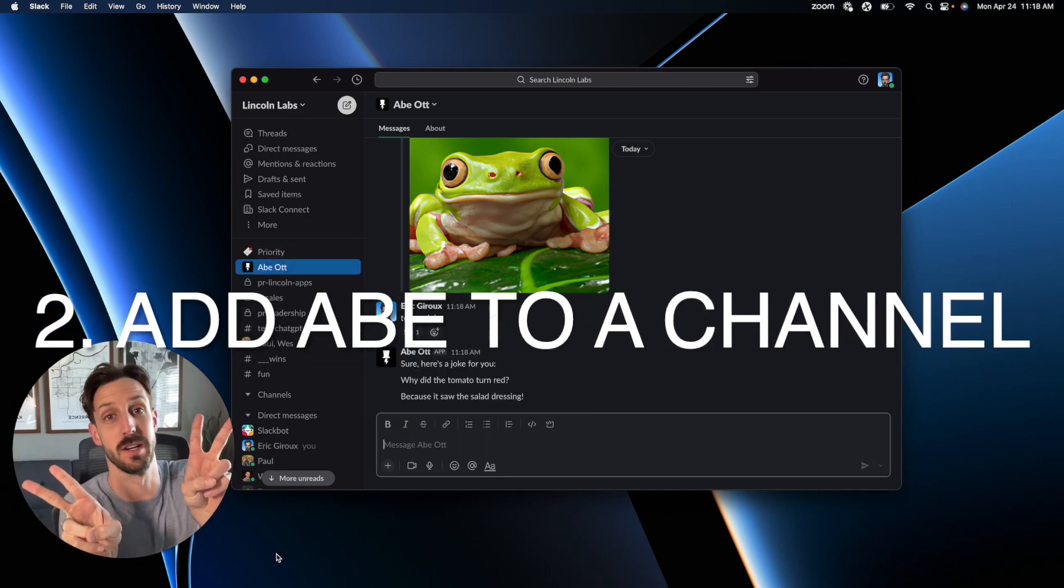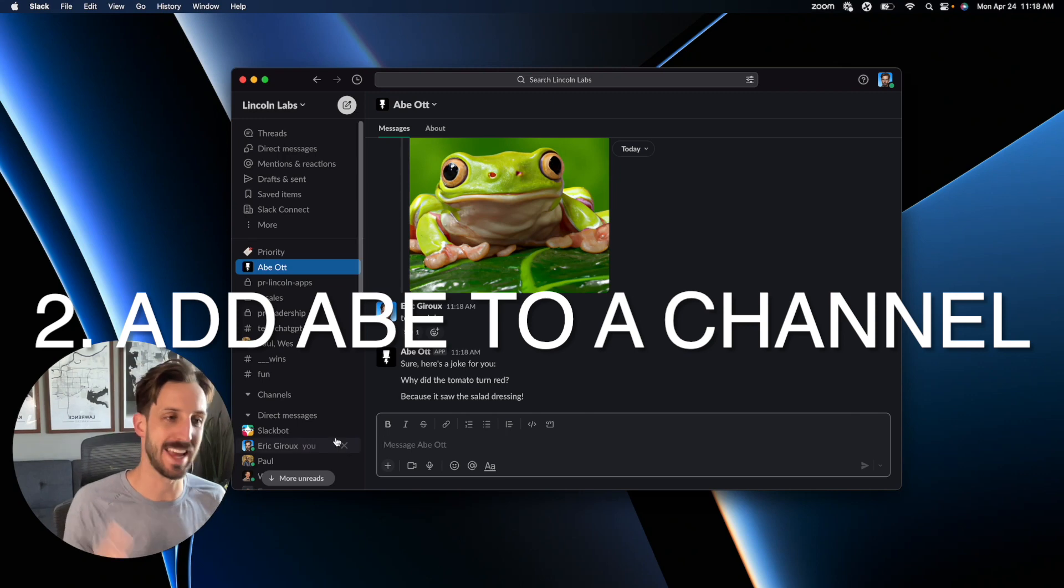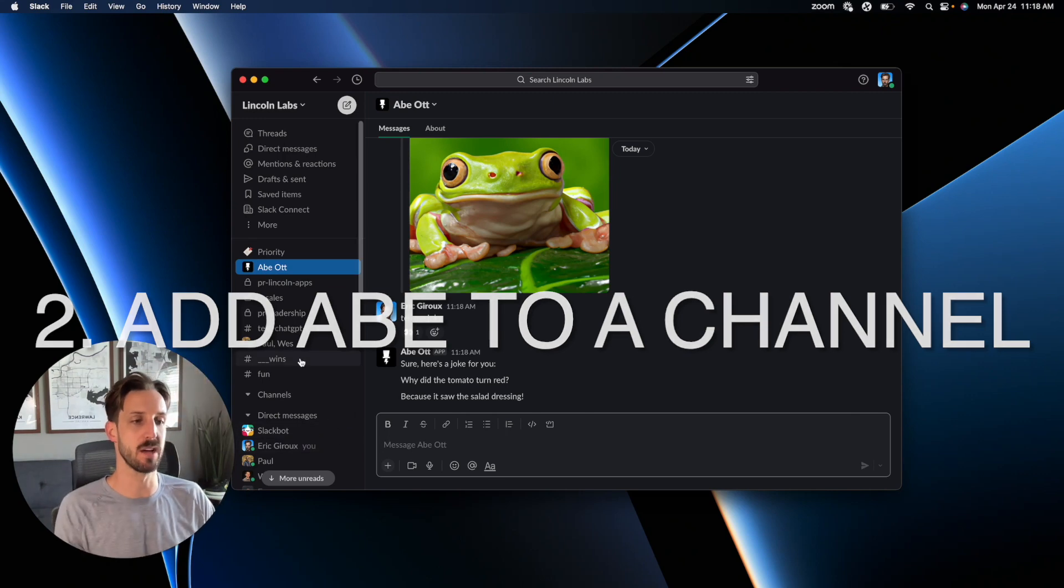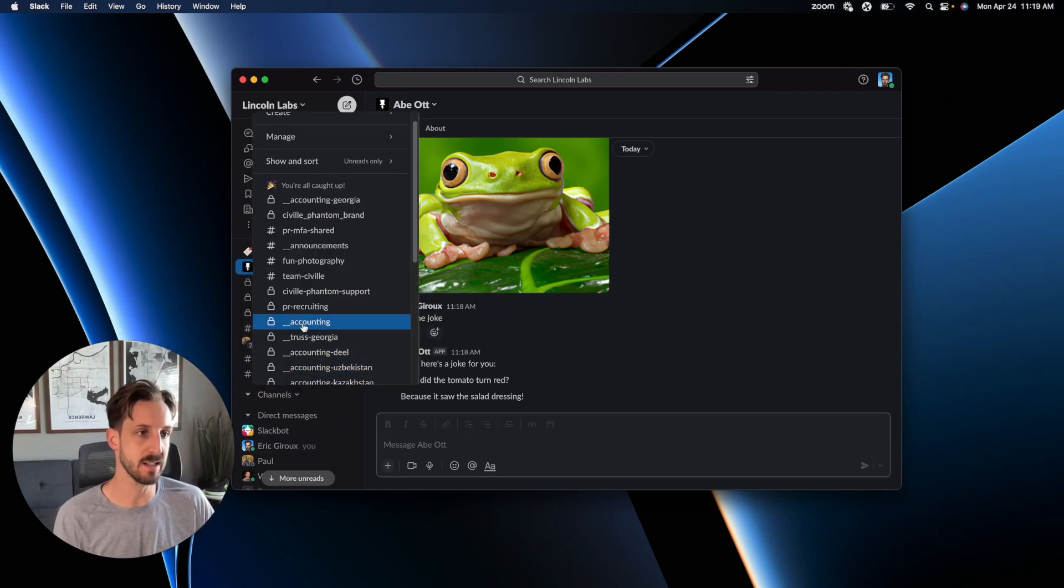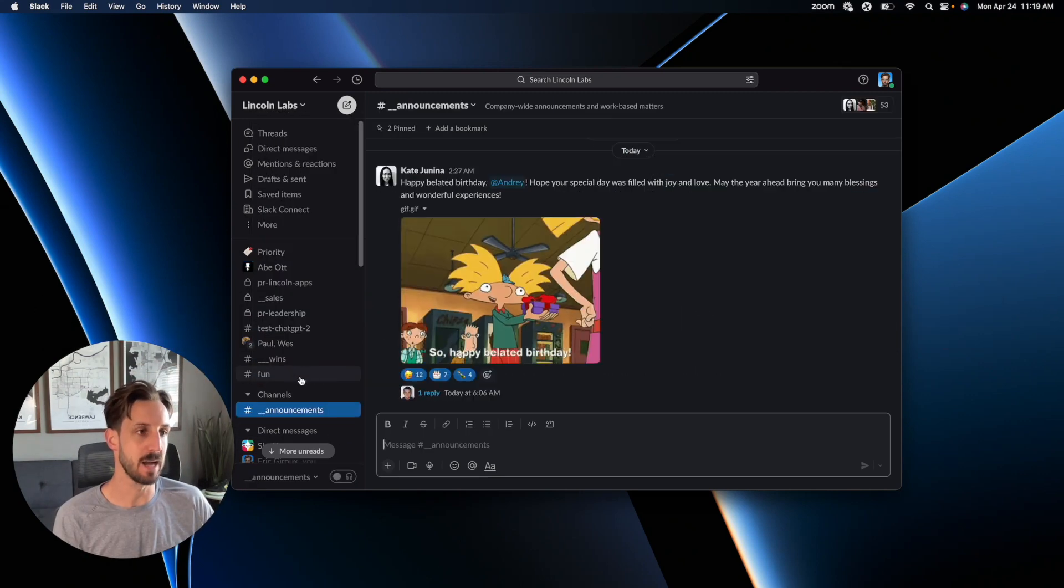The second way you can get started with Abe is to add him to a channel. So go into your channels list and find some channel you'd like to add him to.